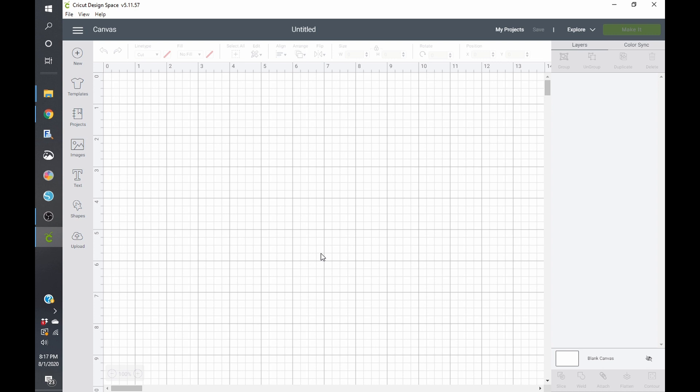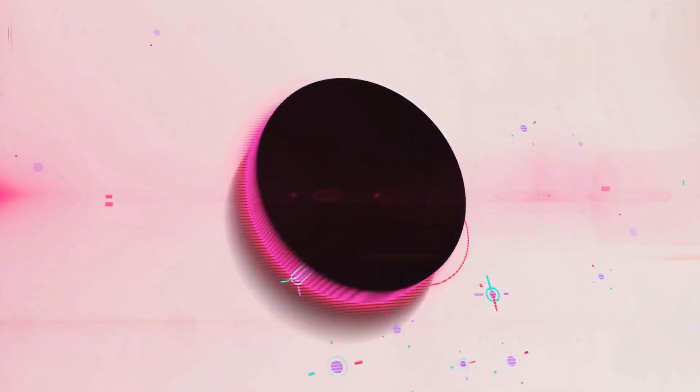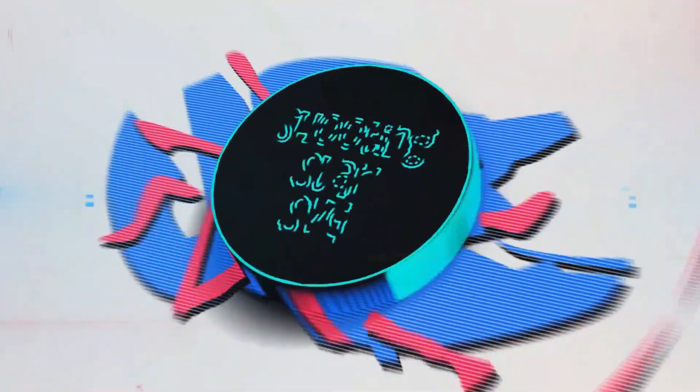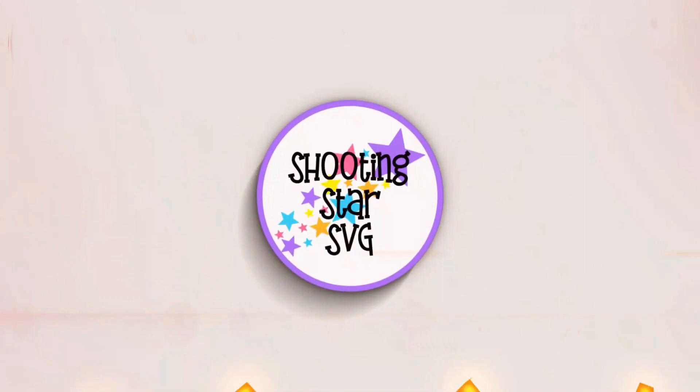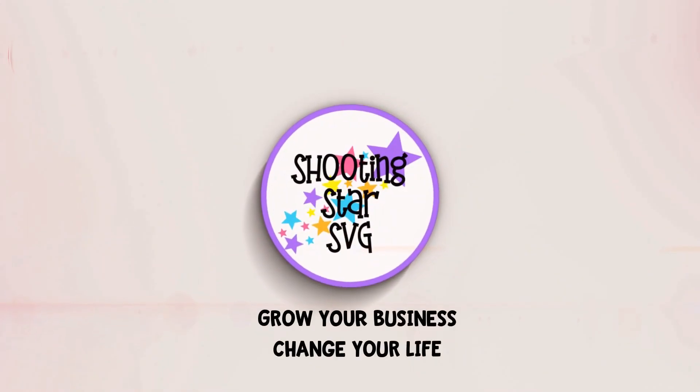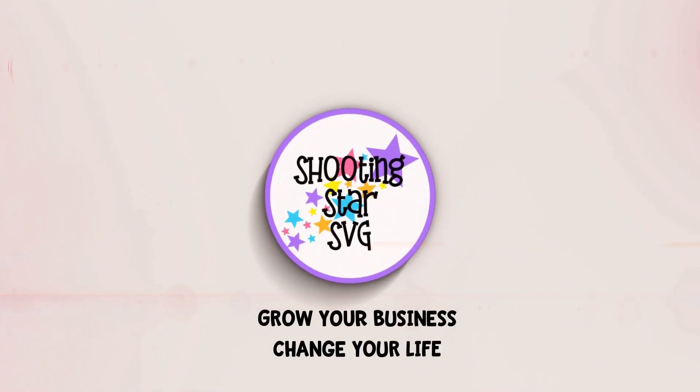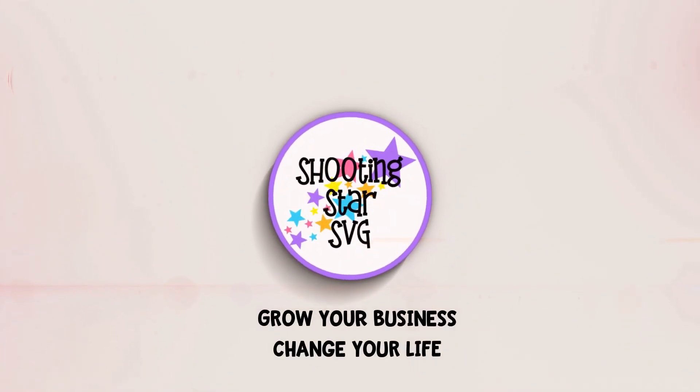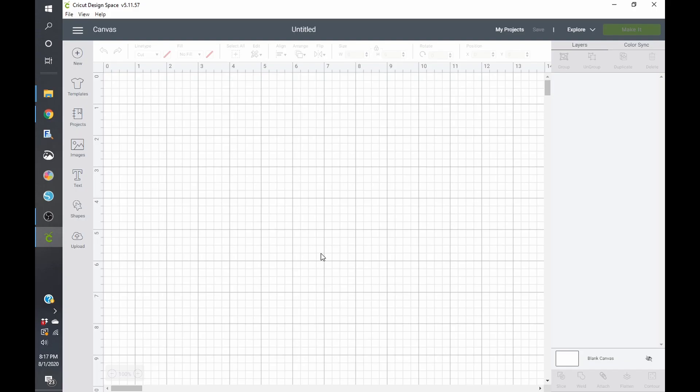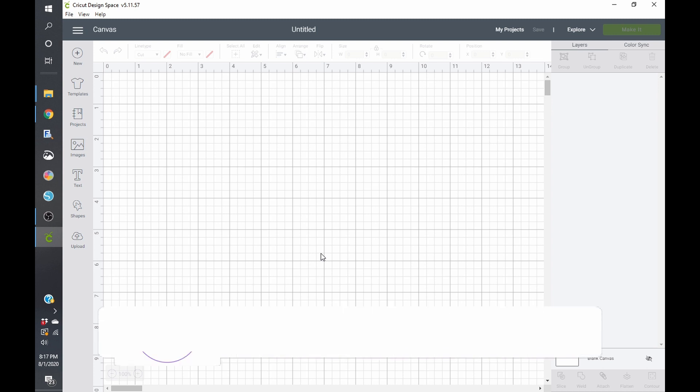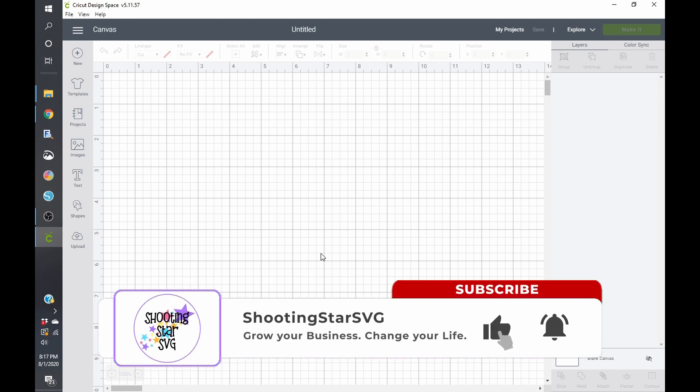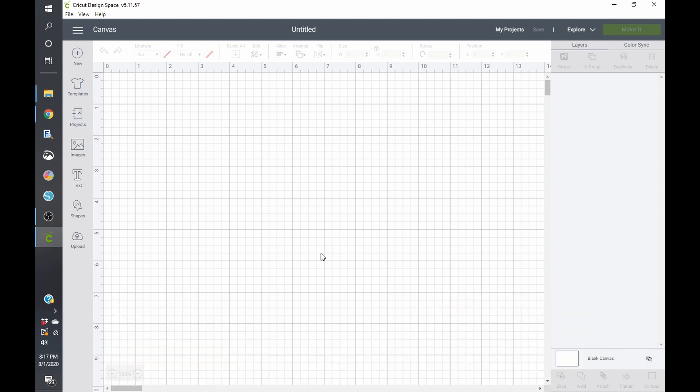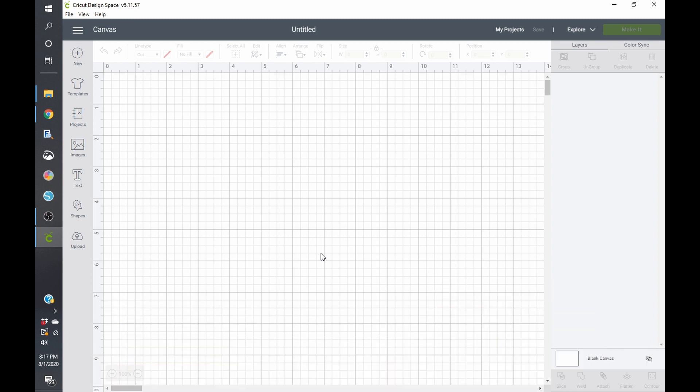And today we're going to go over Cricut Design Space. If you haven't already and this is your first time here, go ahead and click on like and subscribe below so you get updated when I create new videos. I want to see you guys grow your business and change your life for the better.